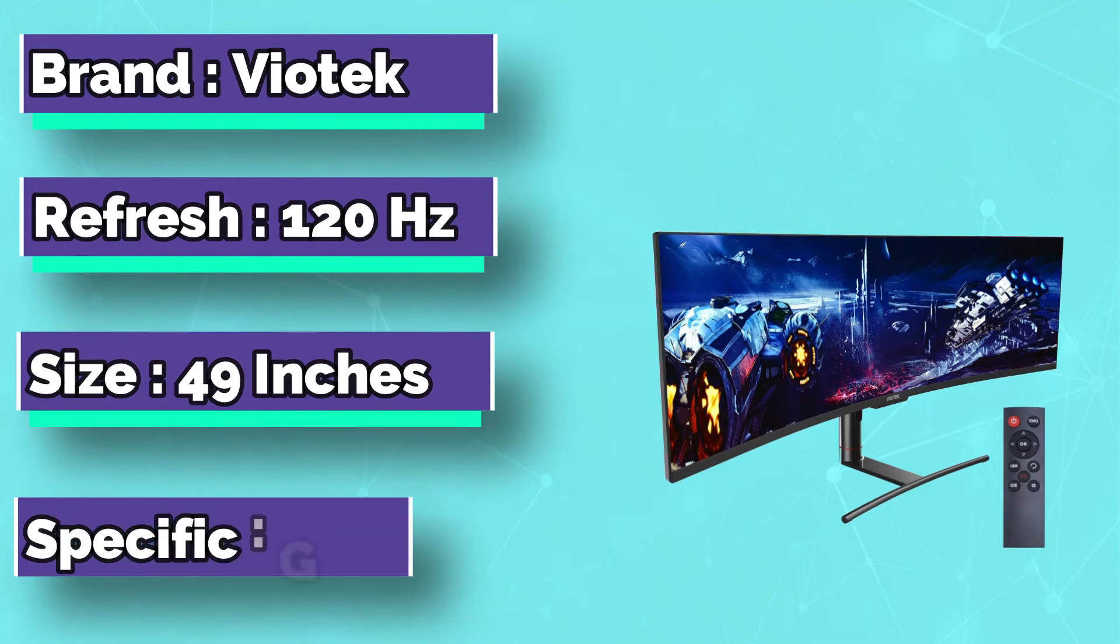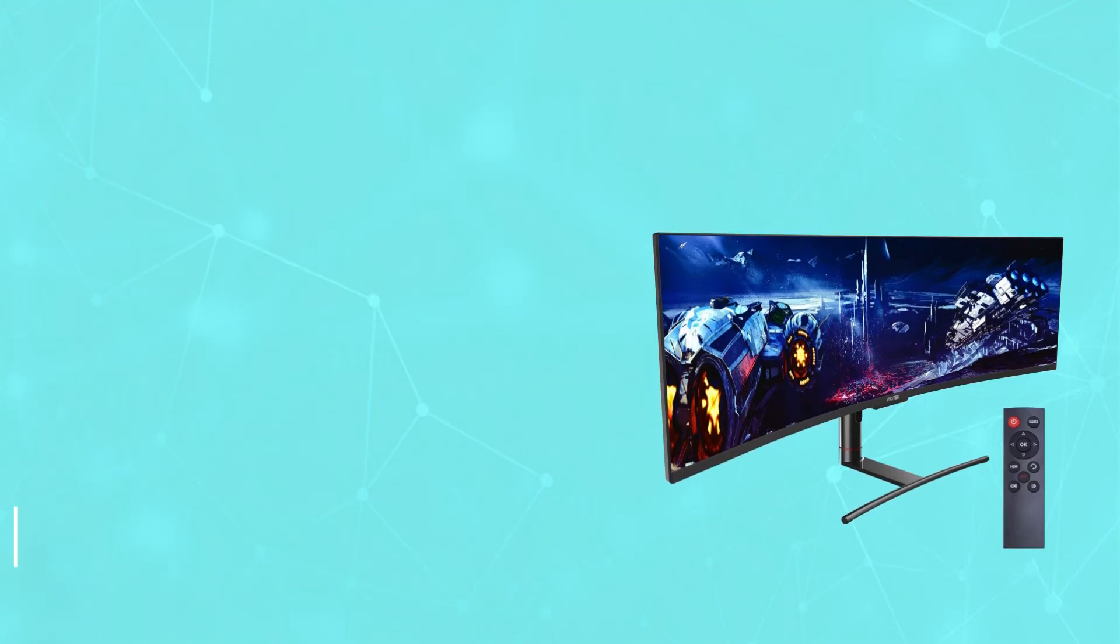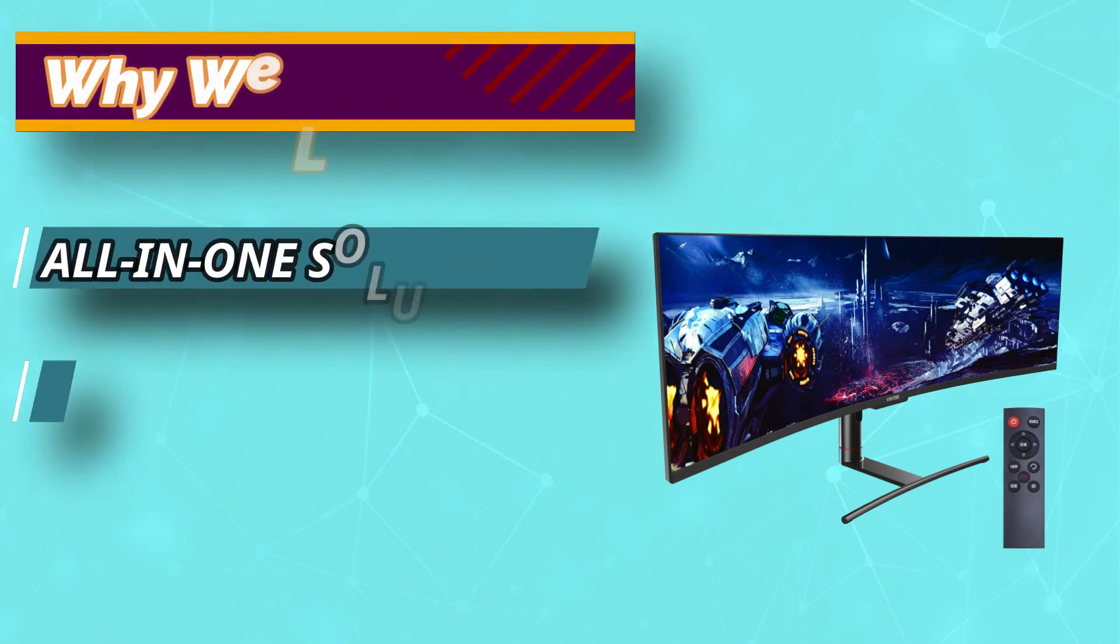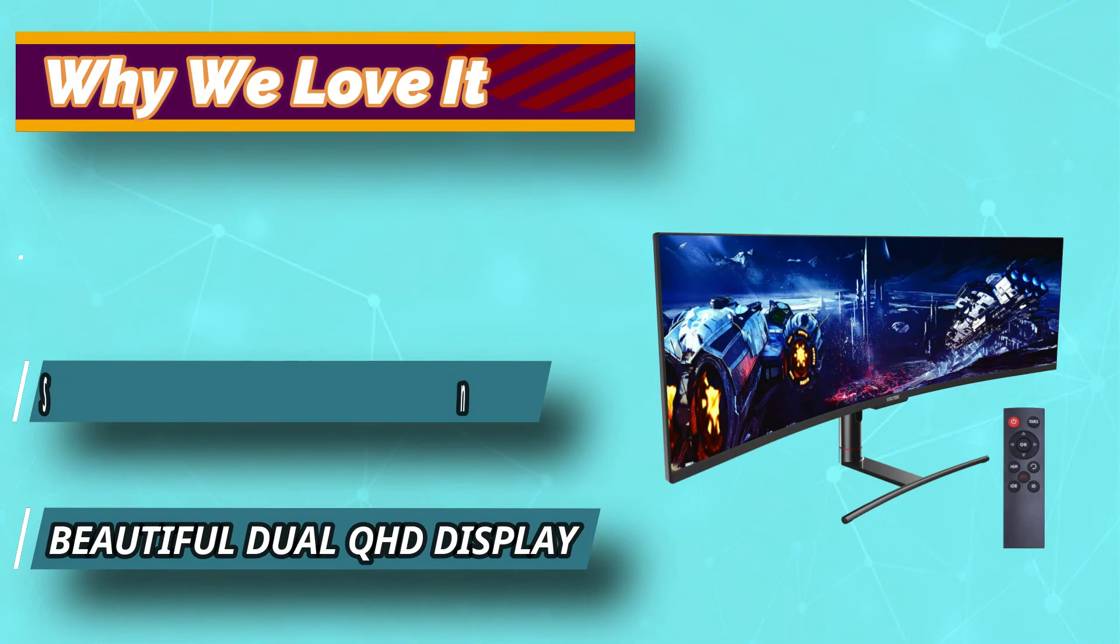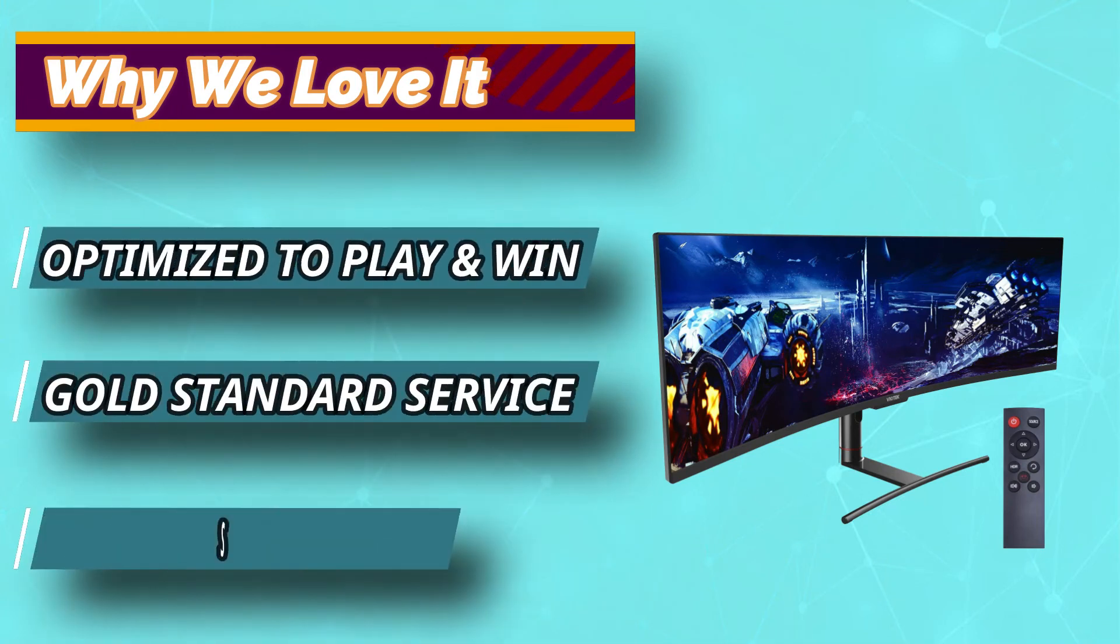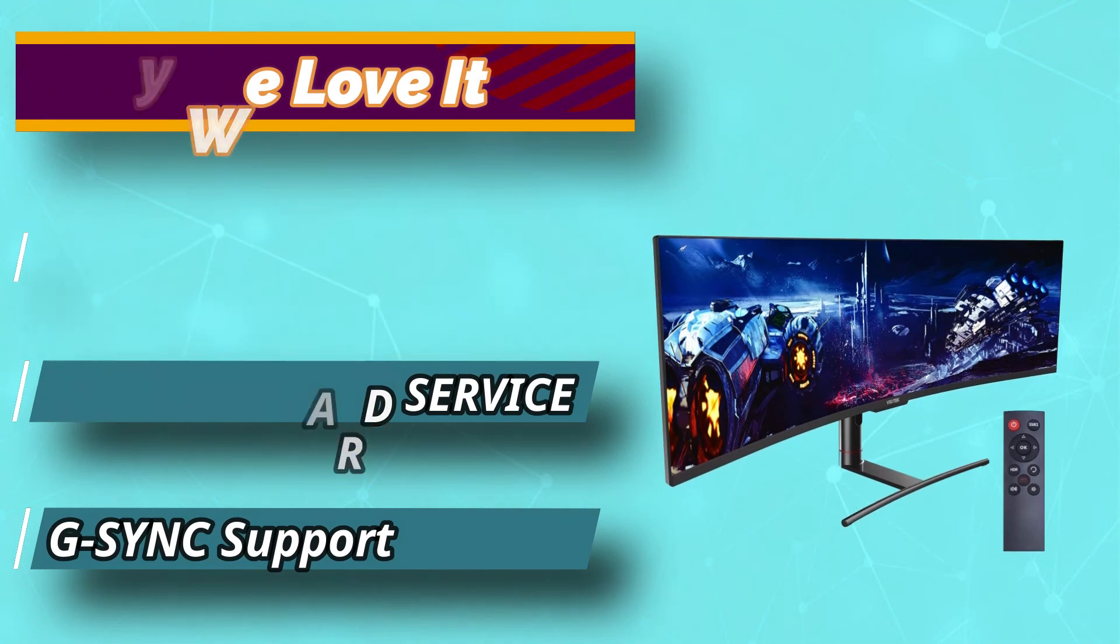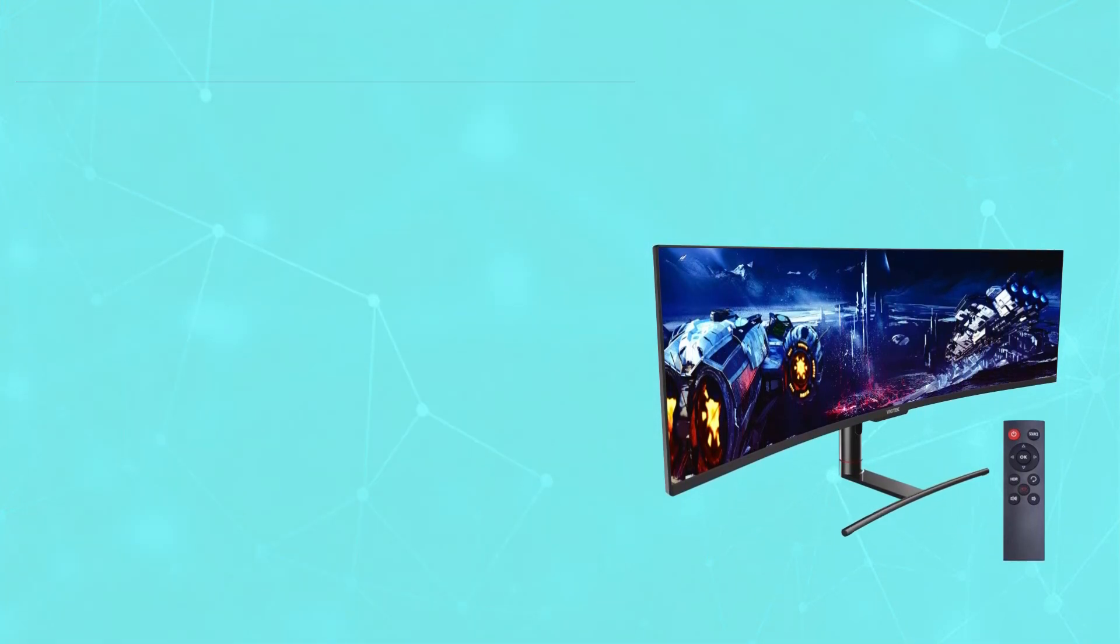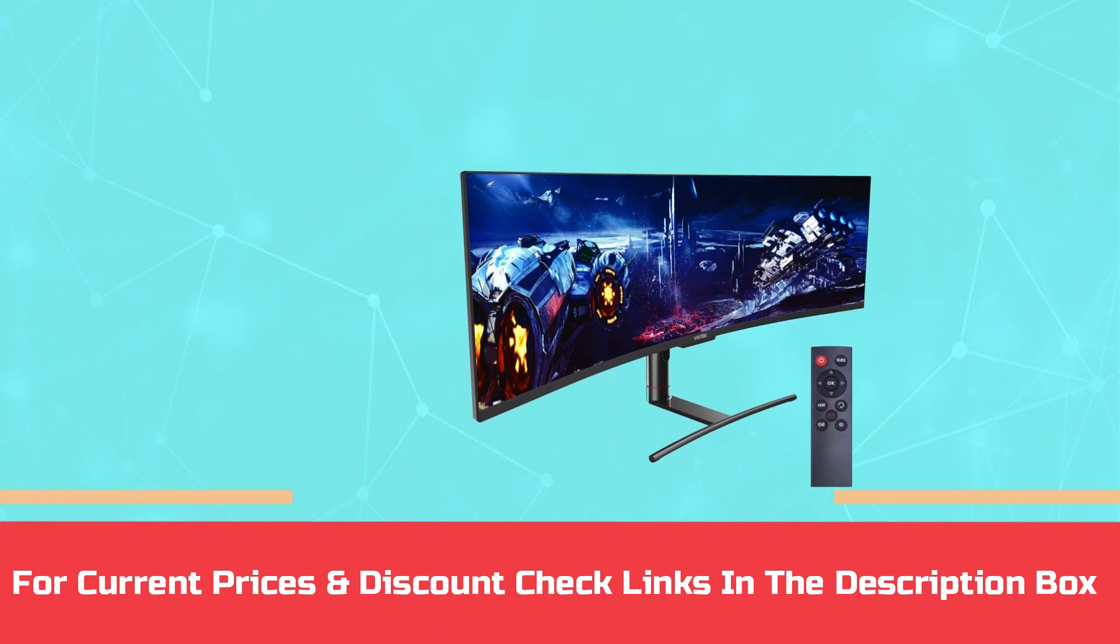It goes without saying that curved monitors are the epitome of perfection, as they allow the user to experience a 3D environment of its finest. You get to perceive the world from a surrounded view, thus eliciting feelings of joy and bleed on. The monitor is a QHD monitor with a refresh rate of 240Hz. For current prices and discount check links in the description box.